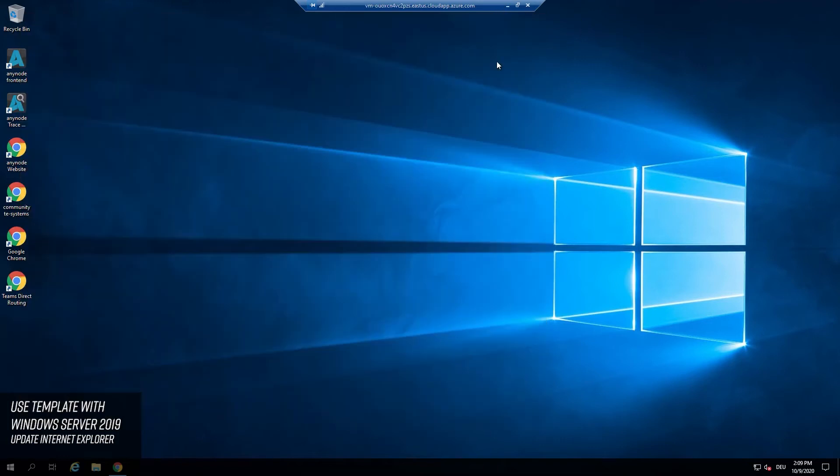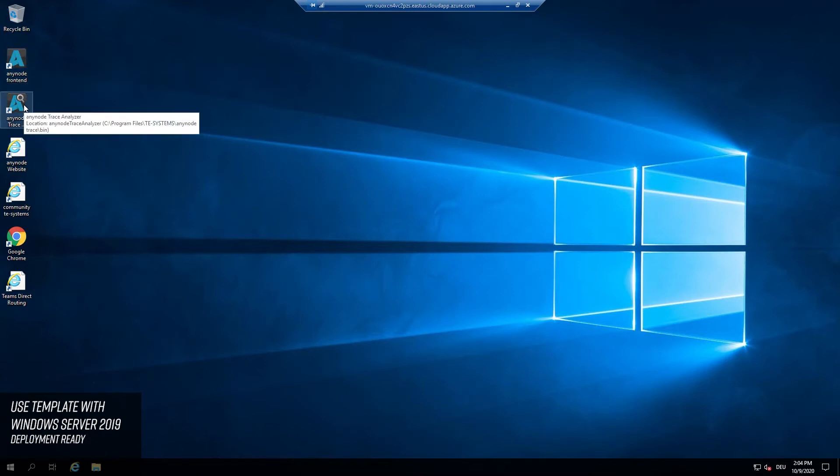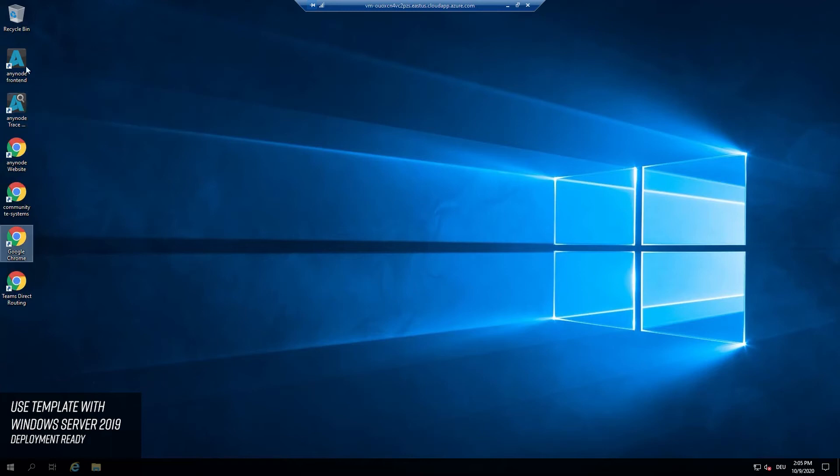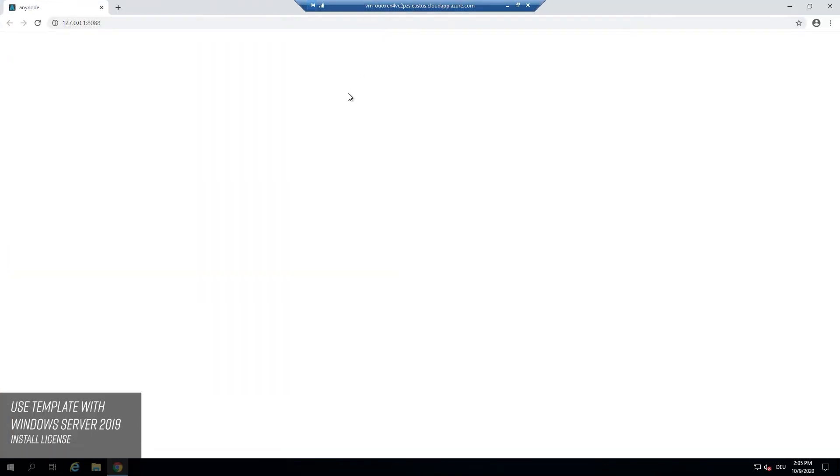Here we go! You have successfully deployed AnyNode in Azure. You will also find the powerful and free-to-use Trace Analyzer here which is included in every AnyNode installation.